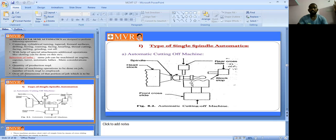The front cross slide and rear cross slide are for supporting purpose. In production lathes we have two types: headstock and tailstock. The headstock is used for motion and fitting purposes; inside the headstock we have spindle, gears, and the workpiece is fitted around the spindle.